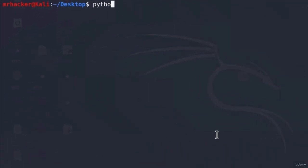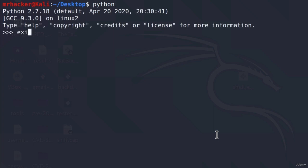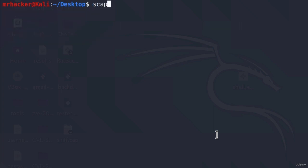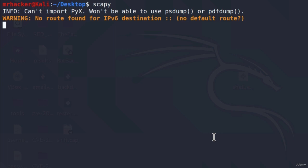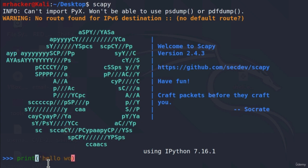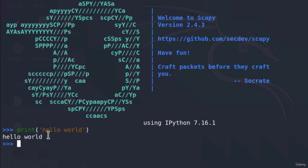The same way that you can open Python inside of the terminal, you can also open Scapy inside of the terminal, and this will allow you to write code line by line. It takes a few seconds to open this framework, and once it opens you will see the Scapy banner and then you will be able to run commands right here. We're not going to use it for print statements - we're going to use it to craft packets.